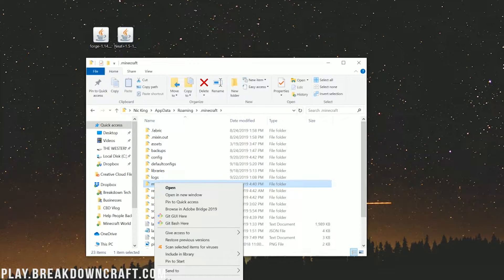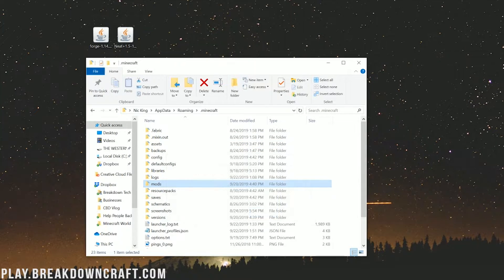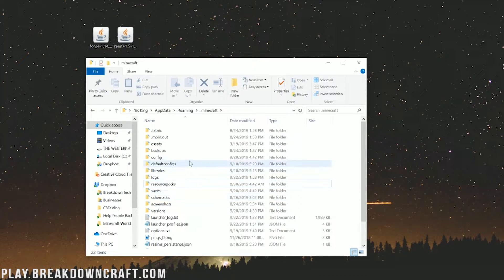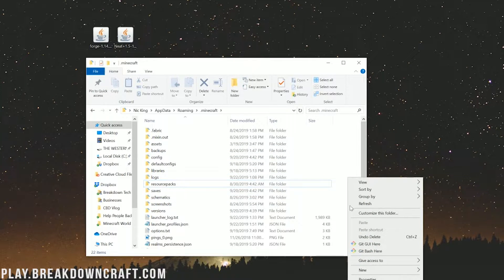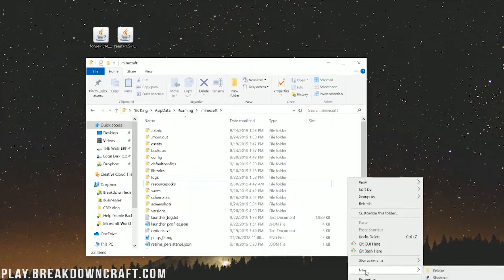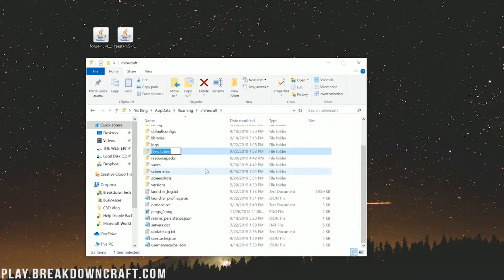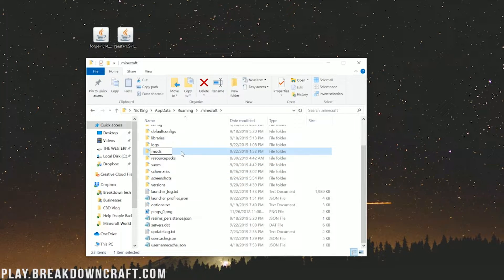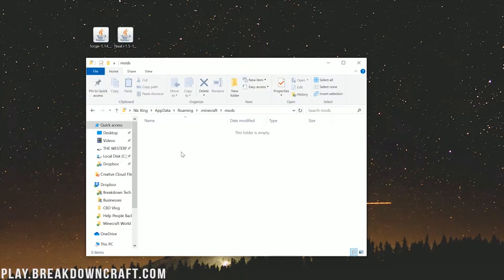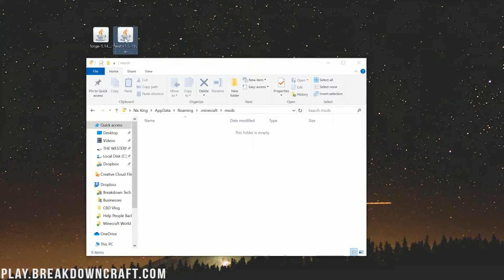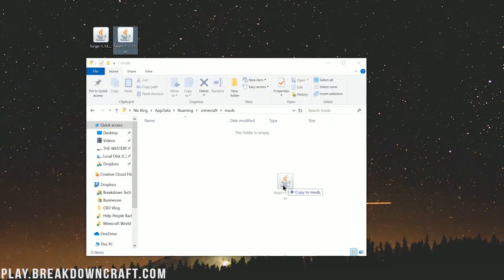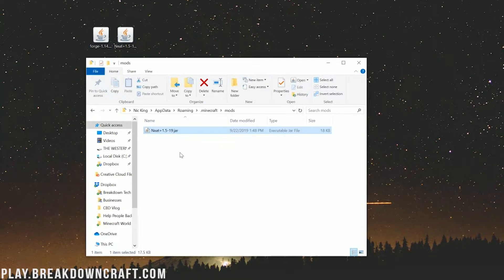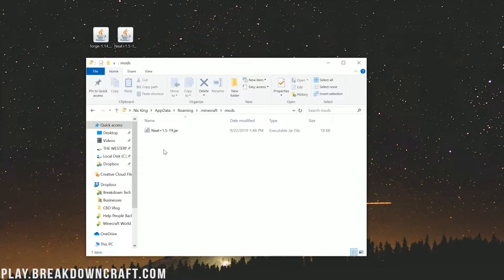But what if I don't have a mods folder? What do I do? Well don't freak out, just create a mods folder. So right click, create a new folder. Title that folder mods M-O-D-S all lowercase exactly like that. Then go ahead and open up your newly created mods folder. Then take the neat mod that you downloaded, drag it into your mods folder. And boom, you've installed neat in Minecraft 1.14.4.